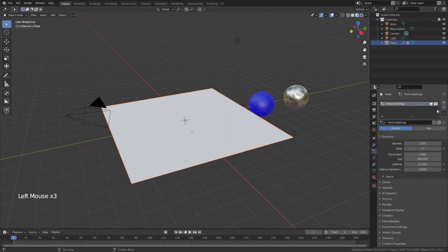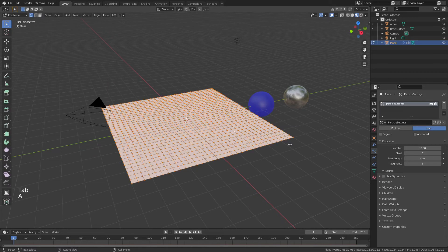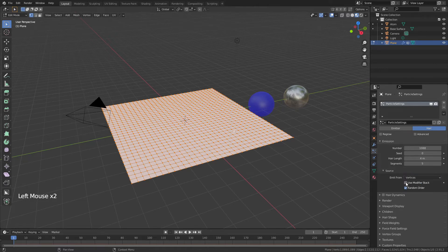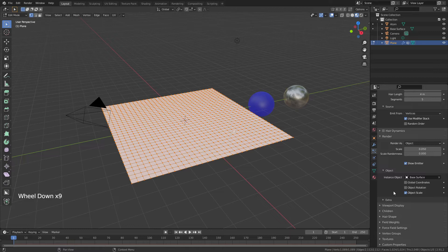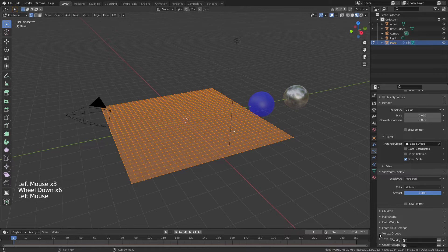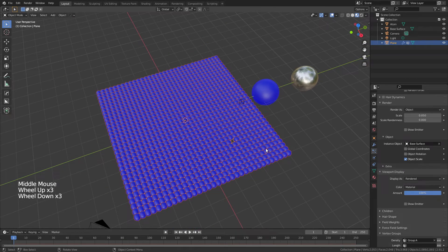To create our surface using the base surface and atom objects, I'll grab the plane, come to the particle properties, and add a hair particle system. The exact number for the blue ones is the number of vertices in the entire plane: select all and I can see I have 1089 minus one, so 1088. I'll change the source to vertices, use the modifier stack, uncheck random order, change render from path to object, select the base surface object, and uncheck 'show emitter' in render and viewport. Under vertex groups I'll choose density Group A.